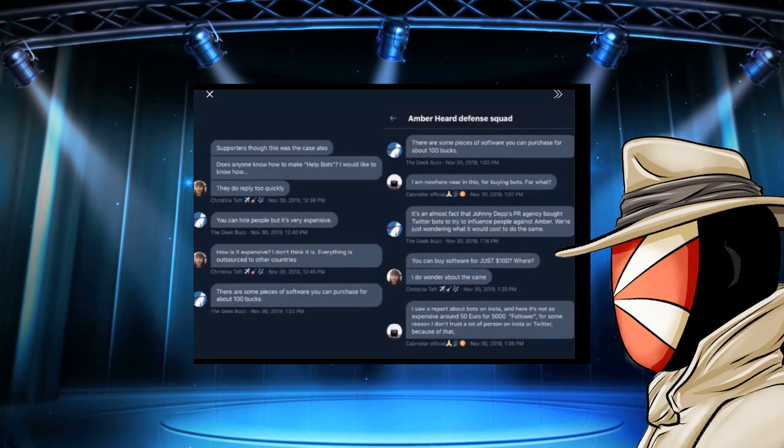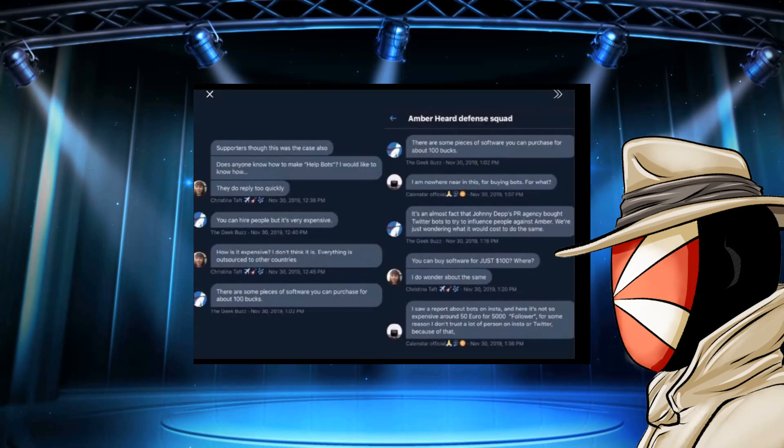They're talking about help bots. And they're talking about how they reply too quickly. Making it sound like to me, they've already tried this before, but they couldn't get the kinks out. Does anyone know how to make quote unquote help bots? I would like to know how they do reply too quickly.